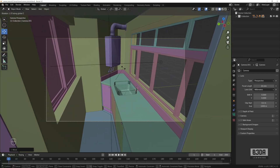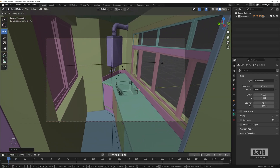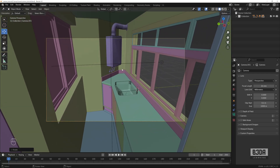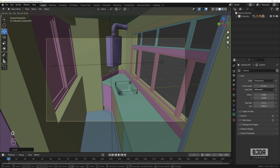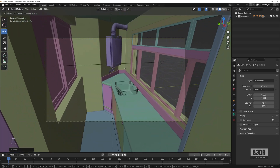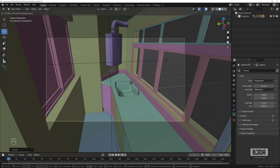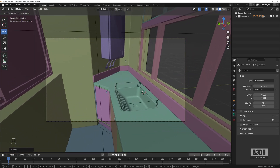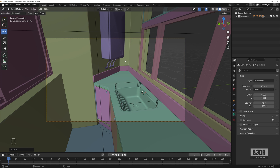After aligning the camera, you can still make adjustments: press G to move the framing, R then Z to rotate and look around your scene. Press G then Z twice to perform a dolly movement, moving the camera forward or backward along its own axis to fine-tune the composition.